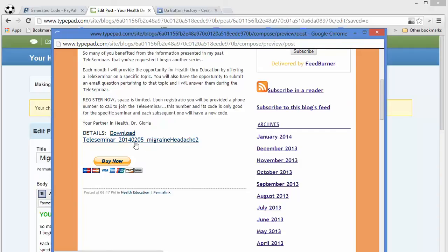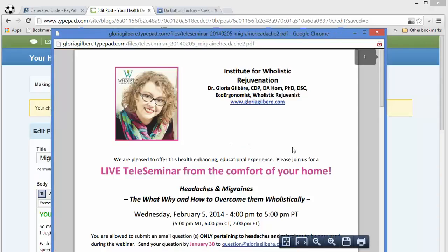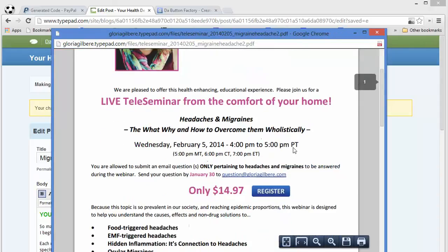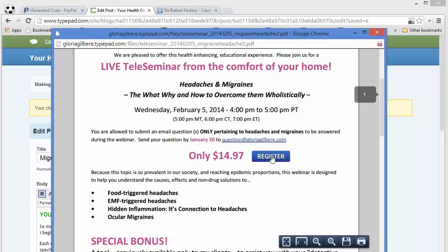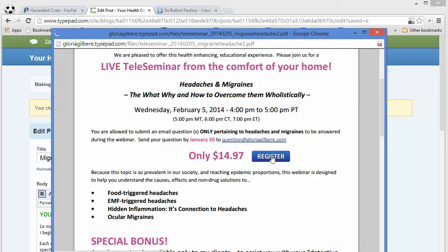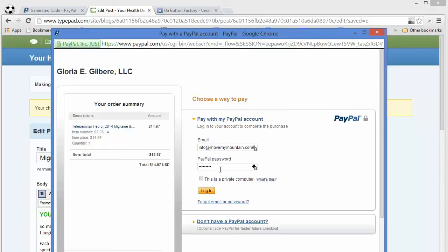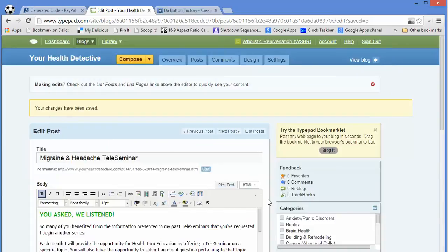We're going to click register just to test it out and make sure that it goes where it's supposed to go. And there we go — we are ready to buy ourselves a tele-seminar! That's it for today. See you next time. Have your best day.